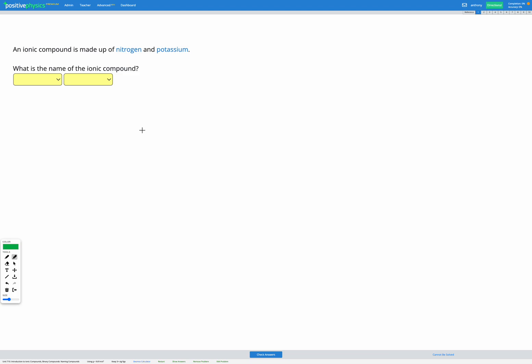In this question we have an ionic compound made up of nitrogen and potassium, and our goal is to figure out the name of the ionic compound. When we name ionic compounds there are two things to bear in mind. The first is the order — when choosing the name it's always the metal first and then the non-metal.